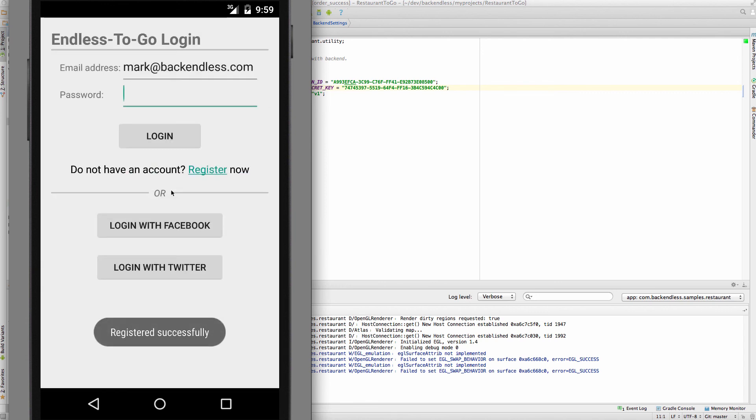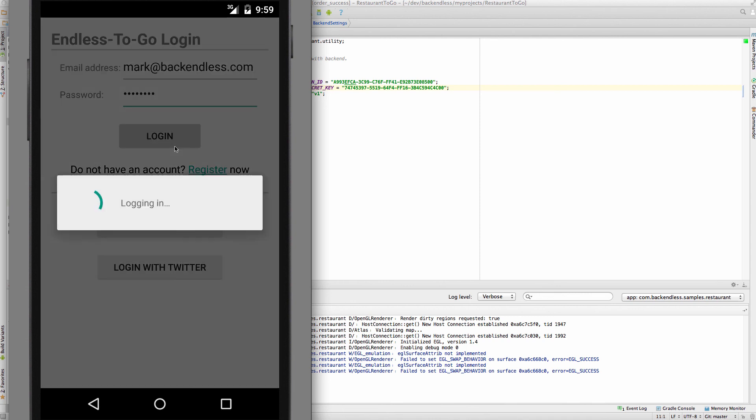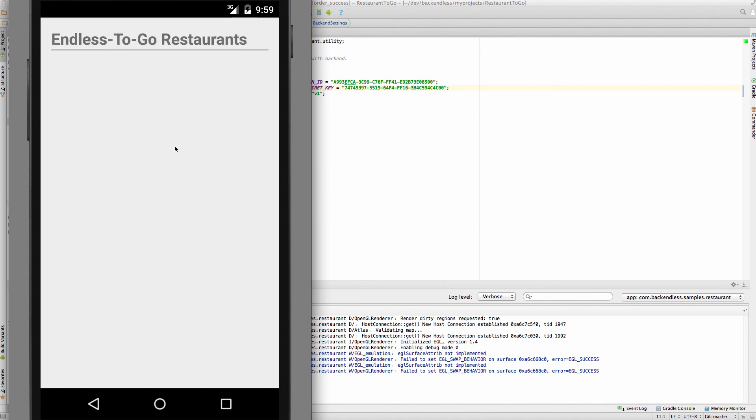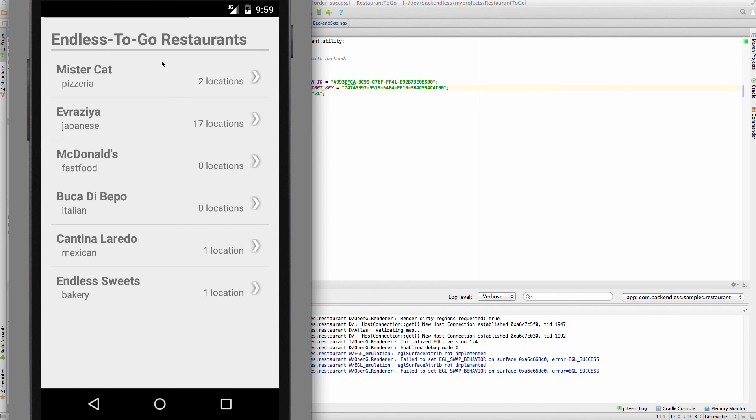All right, so now my account is registered, and I should be able to log in. So, as you can see, all the data is now populated from your own Backend.